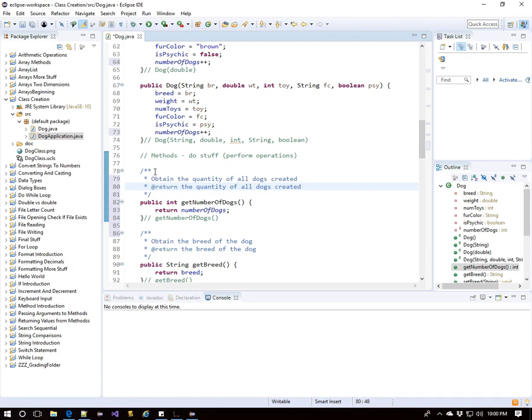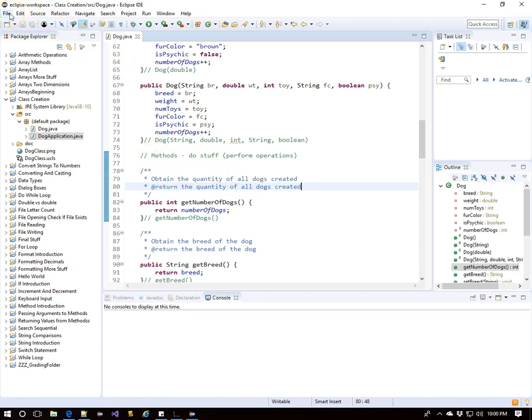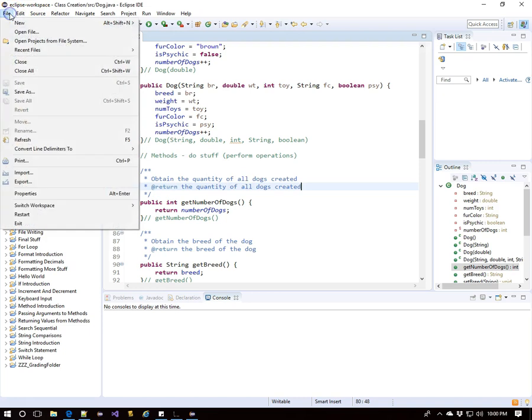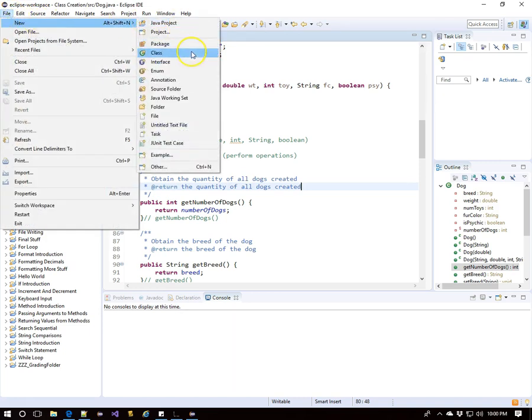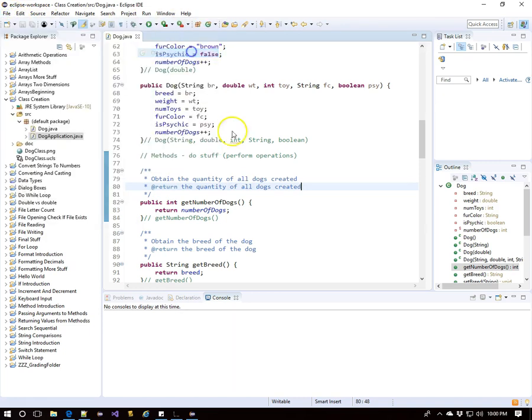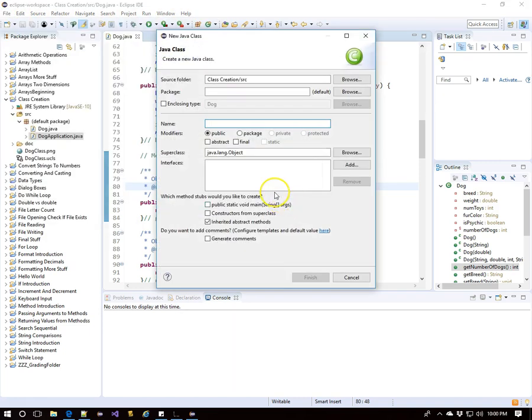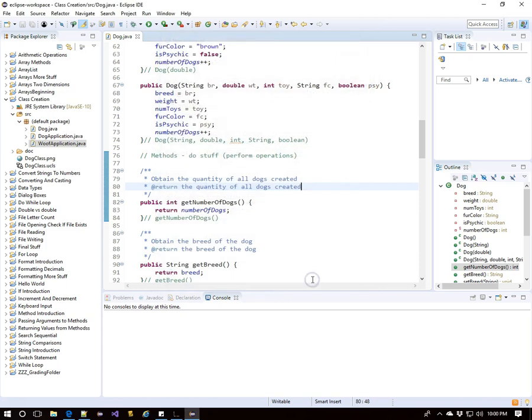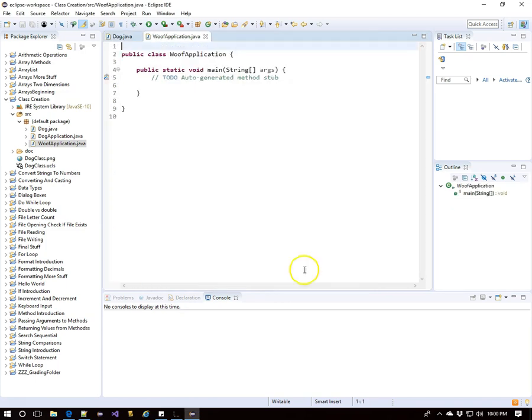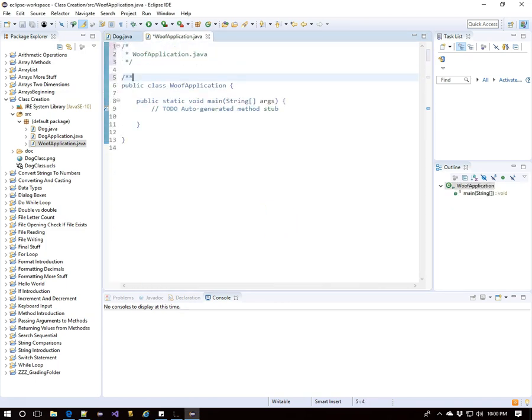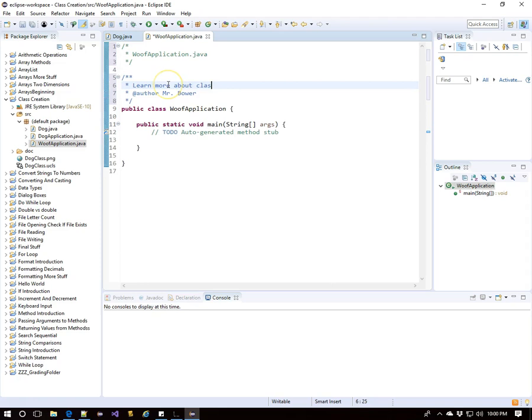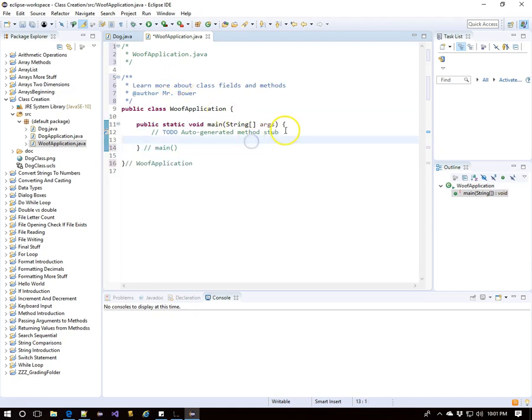To see this in action, we'll make another application. So I'll head up here and get a new Java class. I'll call it Woof application. You can call it whatever you want. I'll take the free public static void main. This will allow us to learn more about class fields and methods. We'll start off now checking out static fields and static methods in this video.